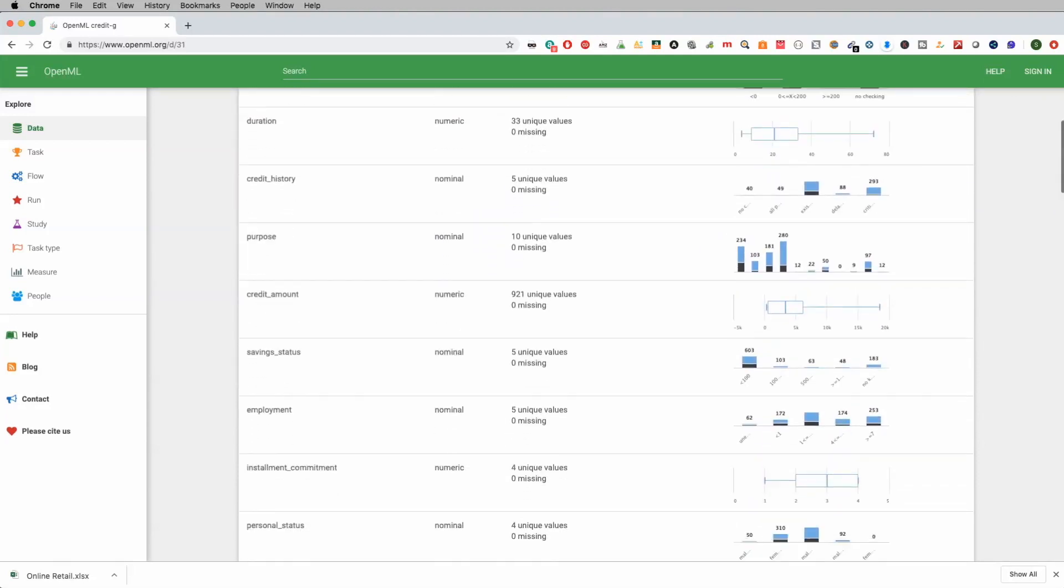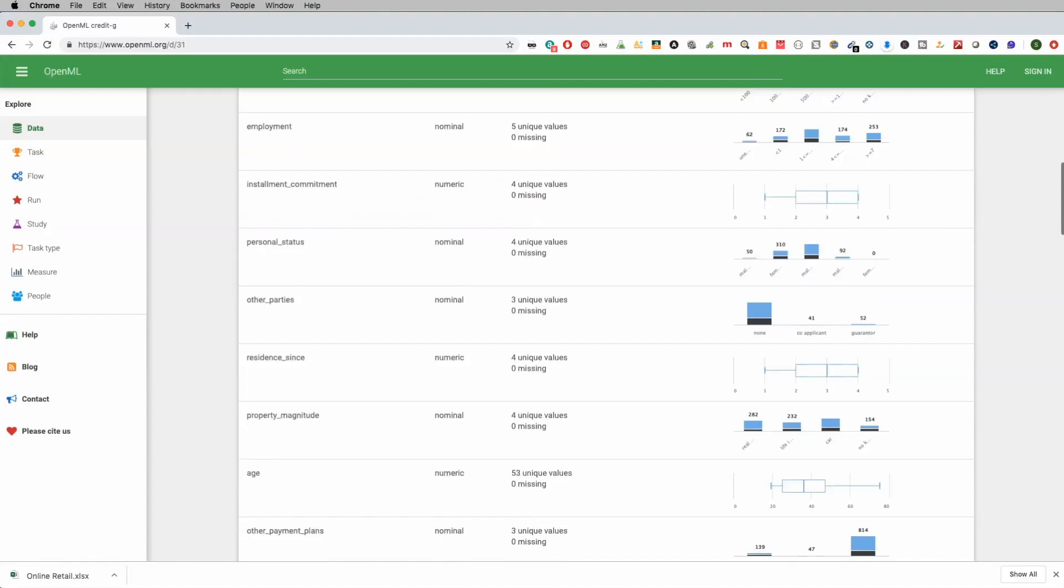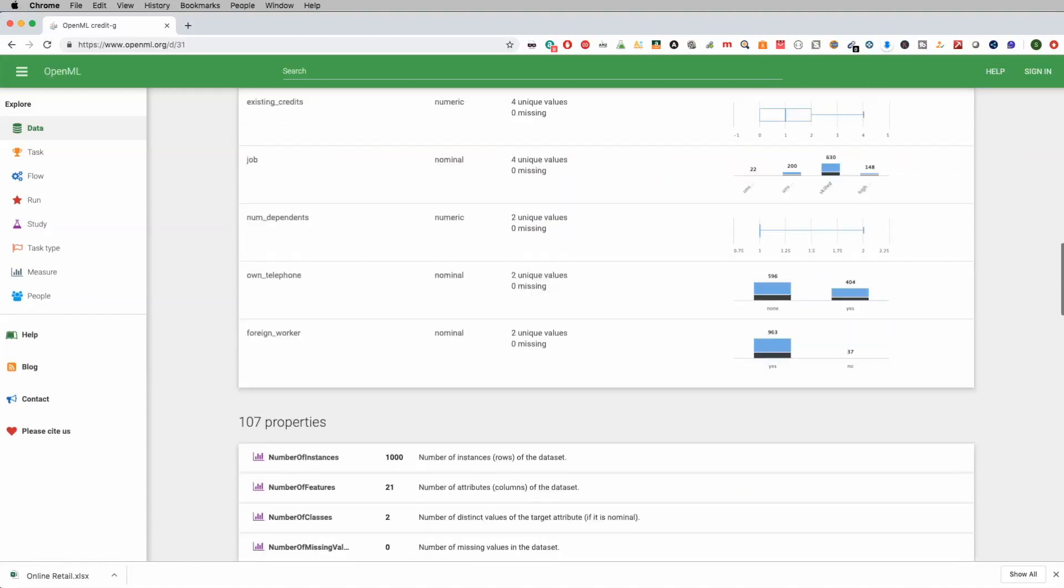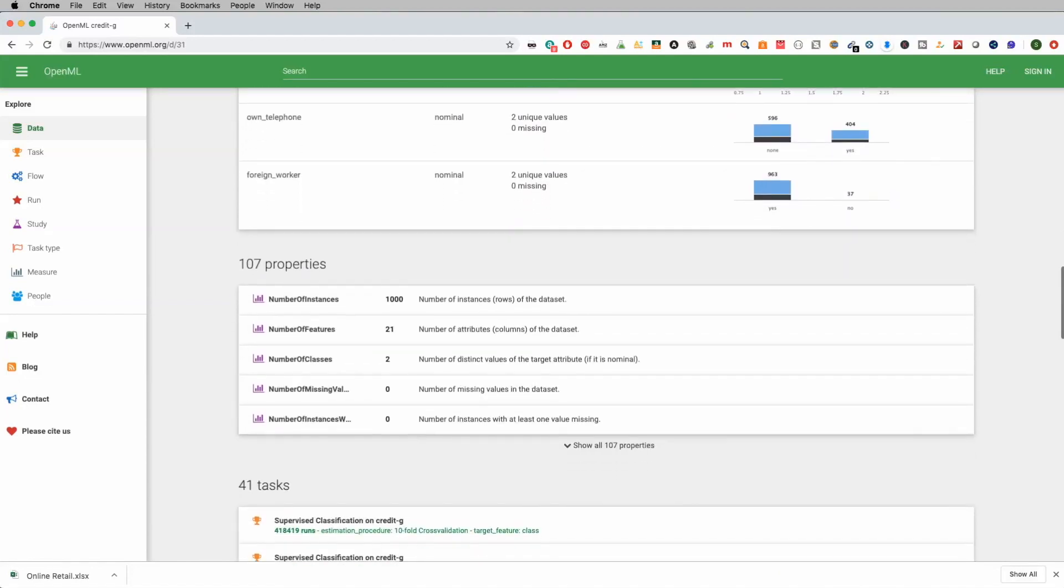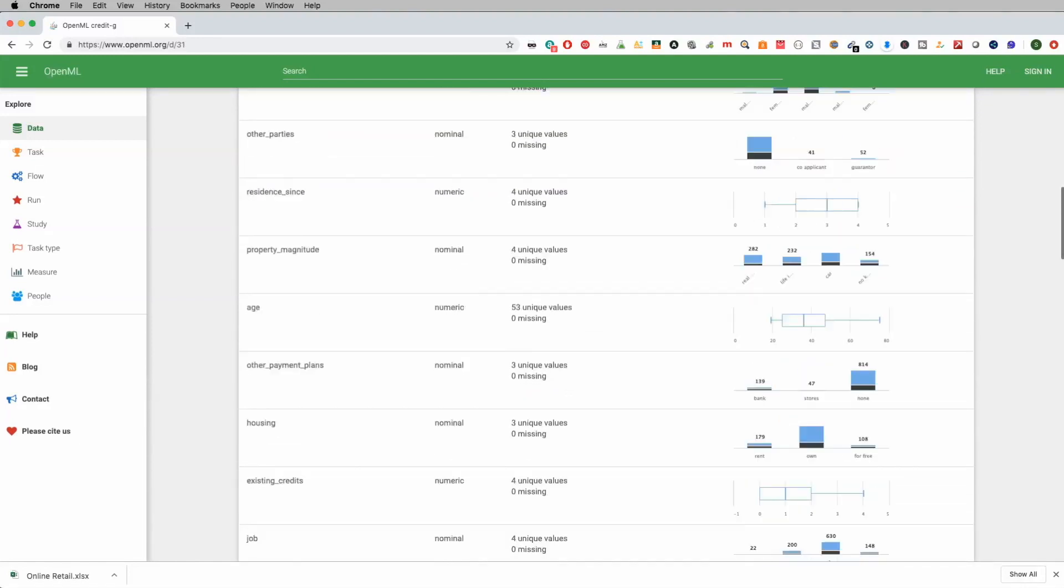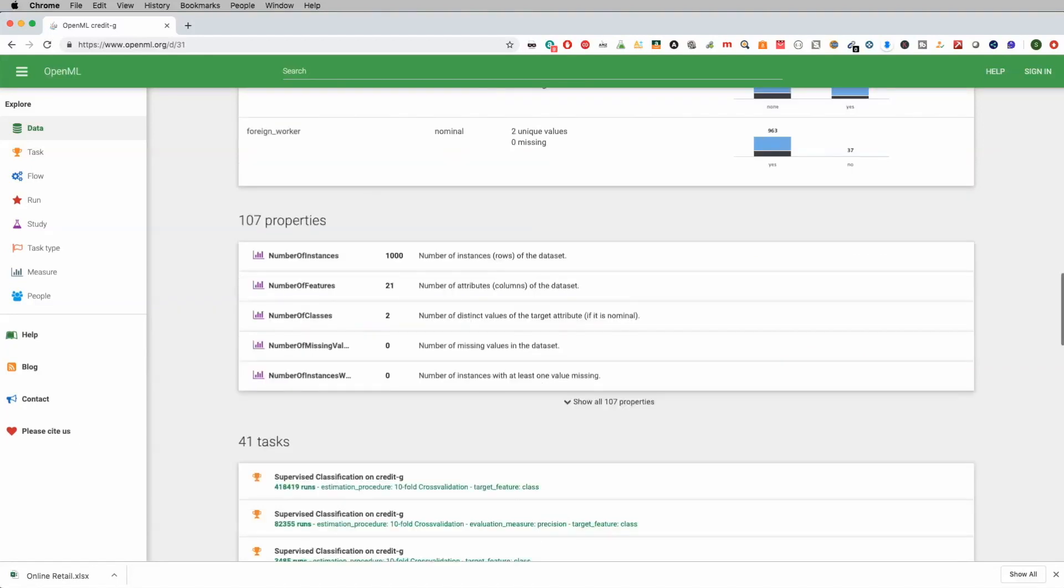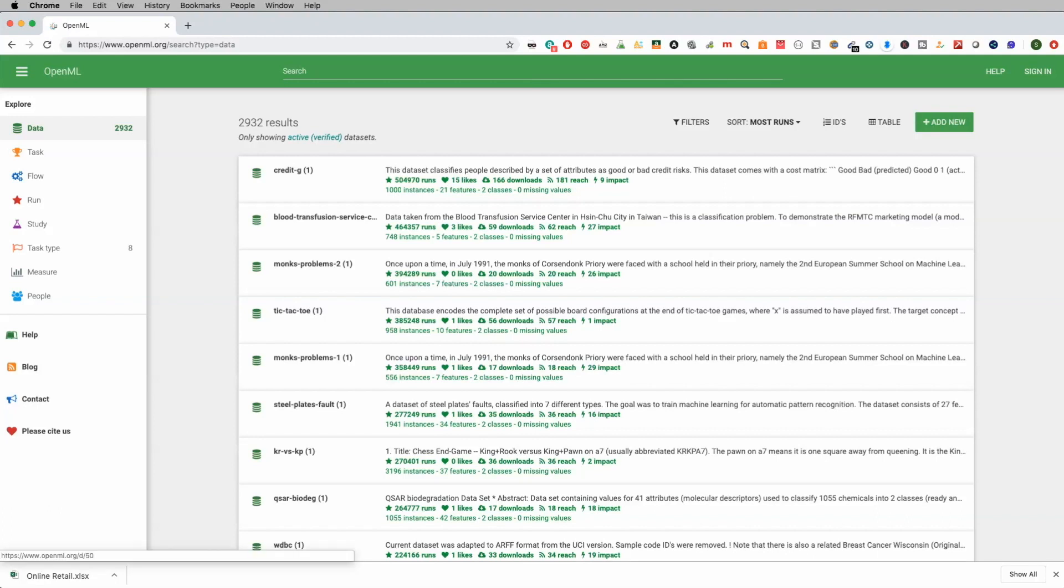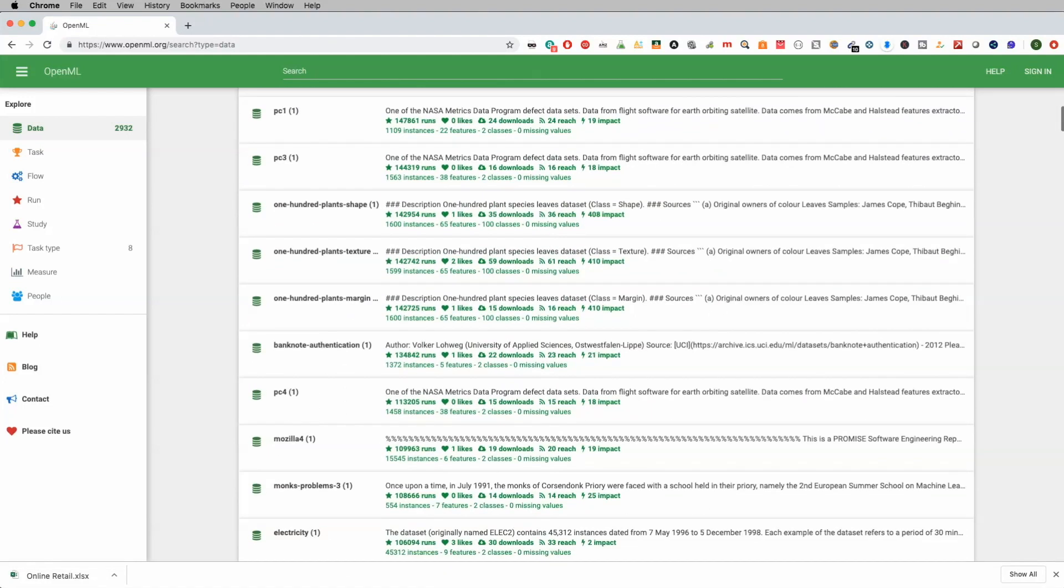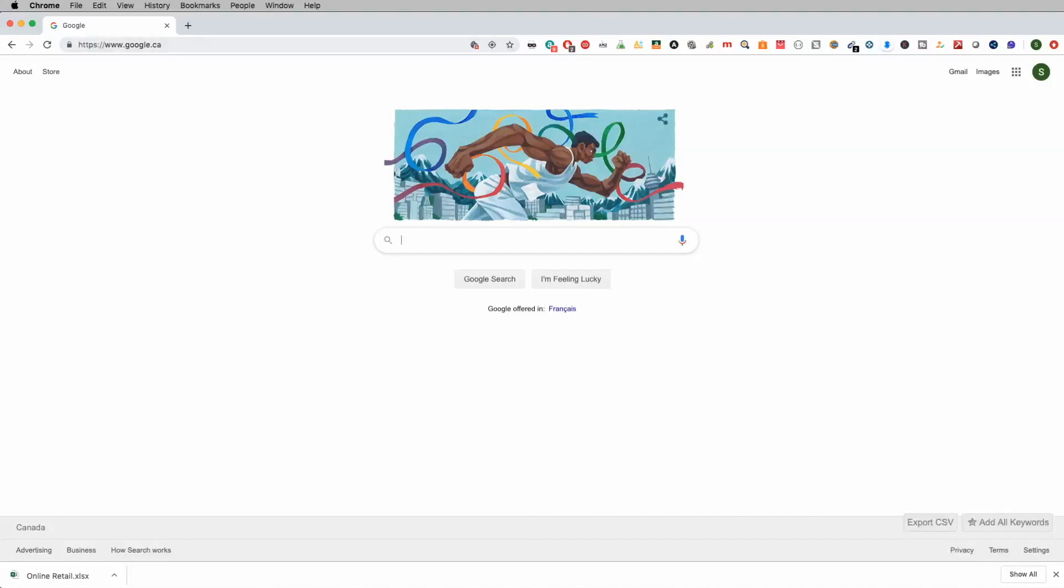But again, when I look at information like this, a lot of good information in terms of credit history, their employment status, and a whole bunch of other information. Again, something like this, you can easily use to do things like credit ratings. Are they going to be rejected or are they going to be accepted for some kind of a loan? And again, if you go back to data, there's a whole plethora of all different types of data sources here, blood transfusion, monk problems, tic-tac-toe. I mean, it's really endless here in terms of the types of data you have access to. So a lot of good information. And as promised in the beginning of the video, here's my little bonus tip.